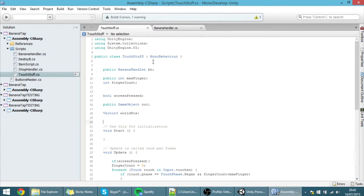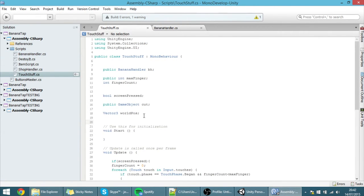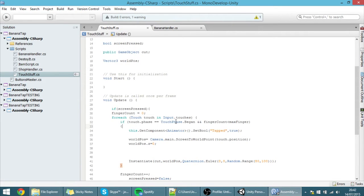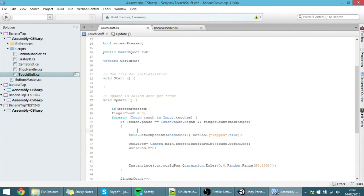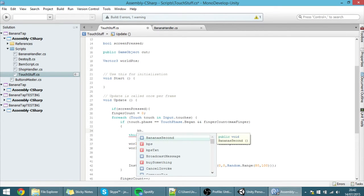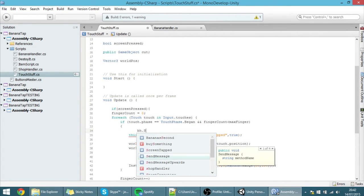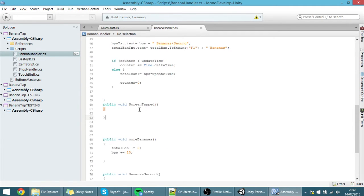With that done, we can now call this function. Because the function is public, we can call it through here. Remember, before this was where 'i' was increased. Instead of increasing 'i', now all we need to do is put 'BH', which is the banana handler script reference, and call the function 'screenTapped'. Right now every time you touch the screen it will call this function, though the function doesn't do anything yet.